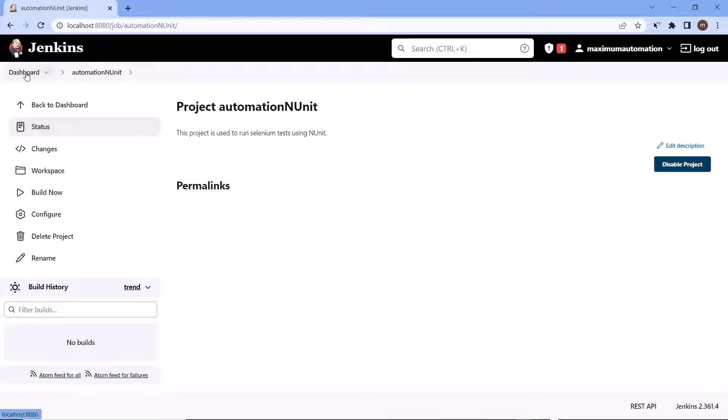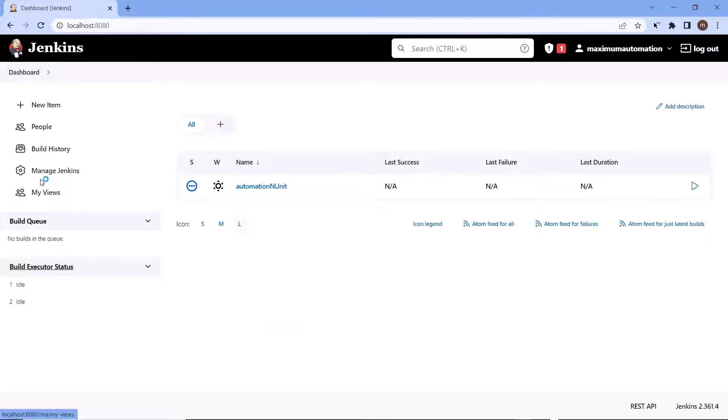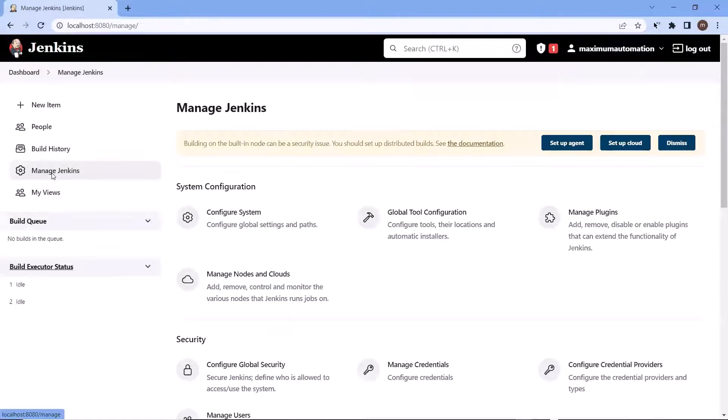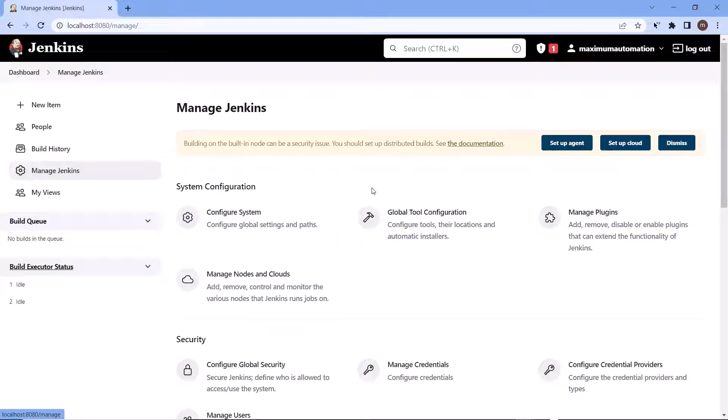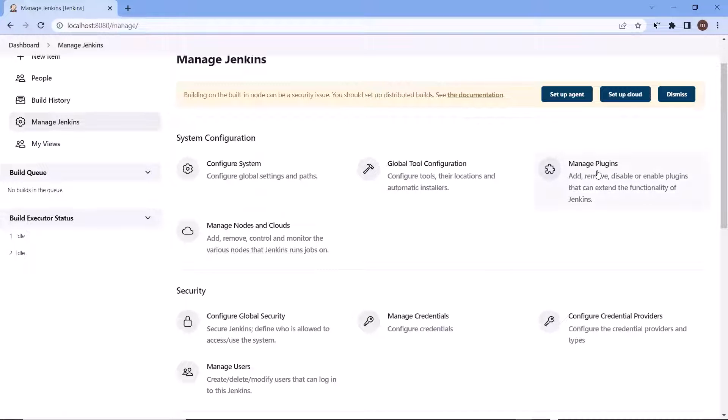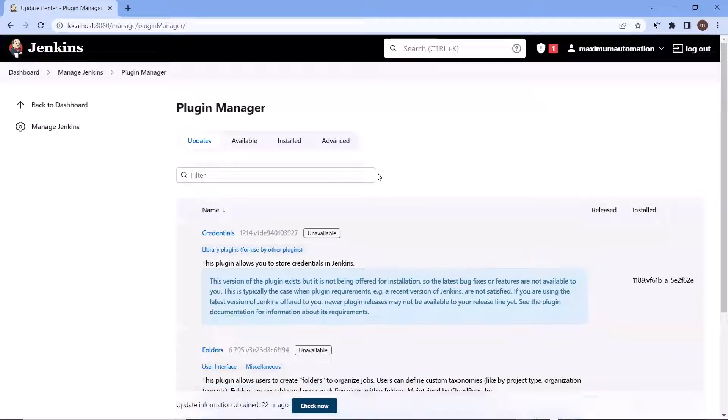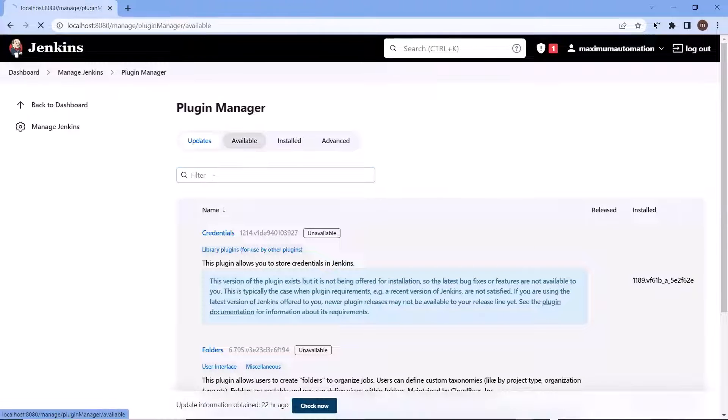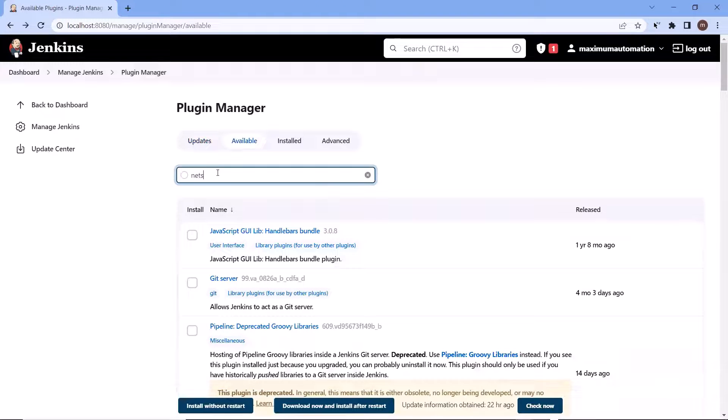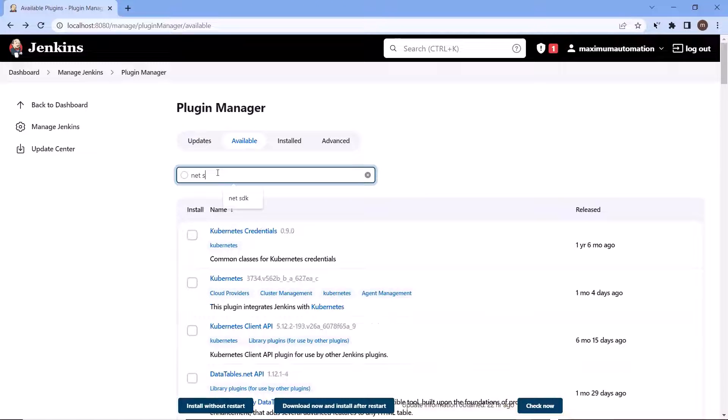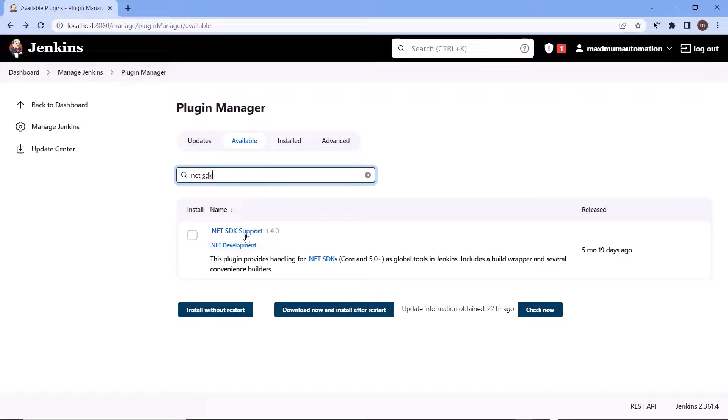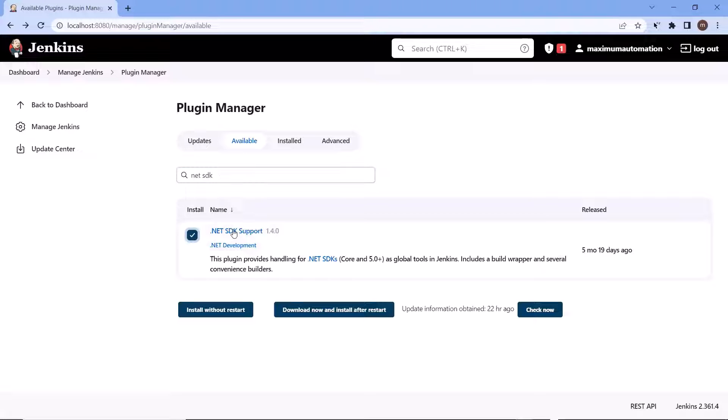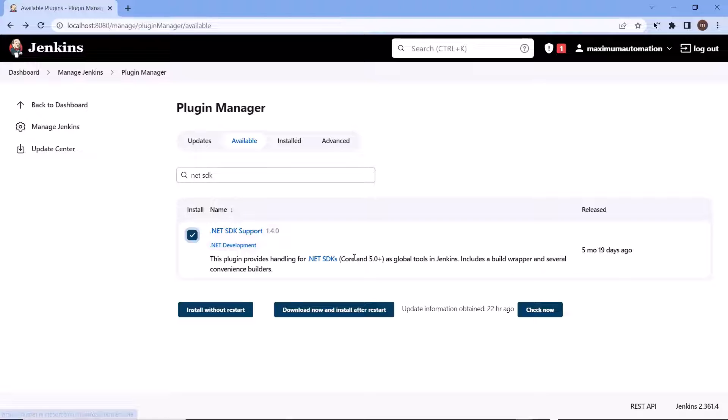And to install it we need to go back to the dashboard, click on manage Jenkins, plugins, and then choose managed plugins. Then here select the available tab and type dotnet SDK. Here we got the plug-in for dotnet SDK support. Check this plug-in and install it.